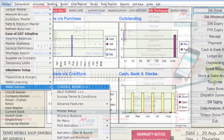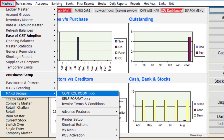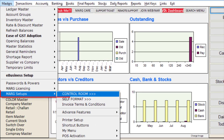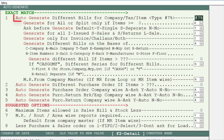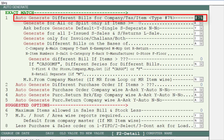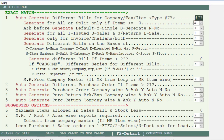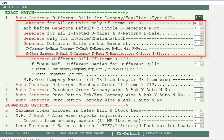For this, firstly go to Masters, then to Mark Setup, then go to Control Room and search for auto generate, then do accept. Now type hash 7% here for auto generate different bills for company, tax, or item, so that we can generate a bill on the basis of different options.